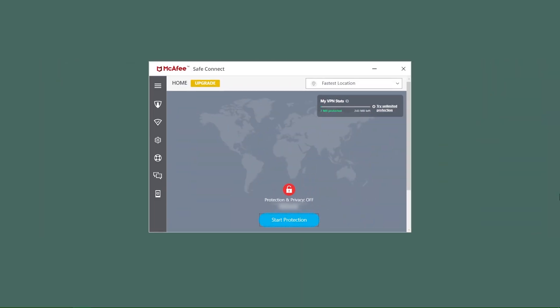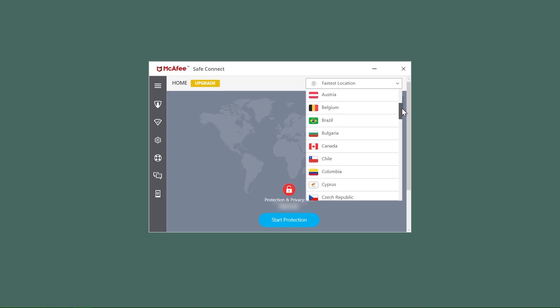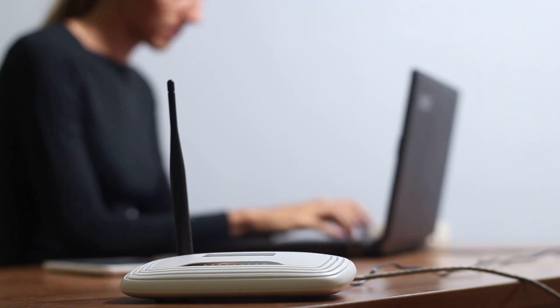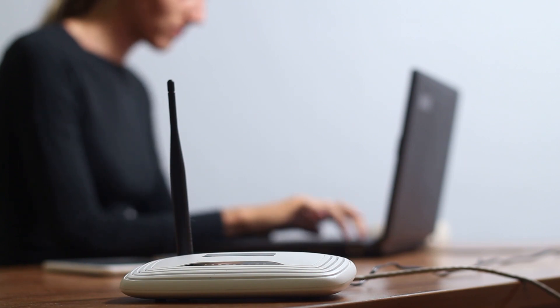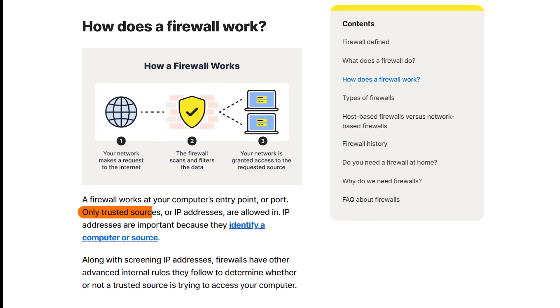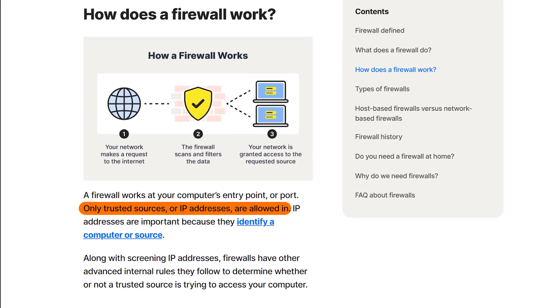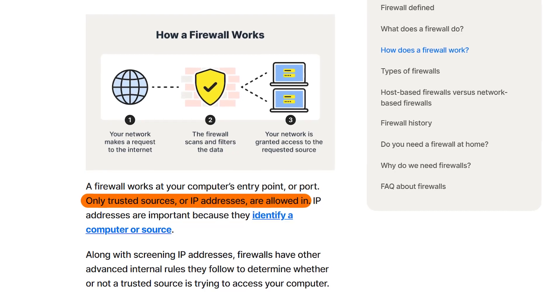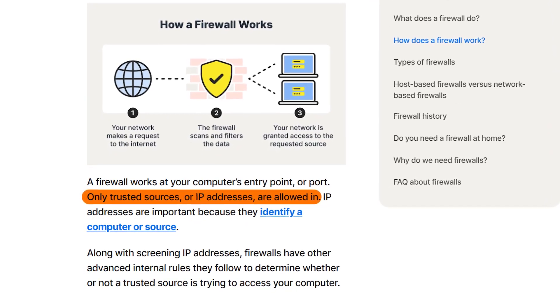Another thing these antiviruses offer is a VPN that would encrypt your internet traffic. Now, let's talk about firewalls. First of all, unlike antiviruses that work on an application level, firewalls work on the network level. This means that they deal with information before it even gets to your device from the internet. Their primary purpose is to establish a barrier between a trusted internal network and untrusted external networks, such as the internet.